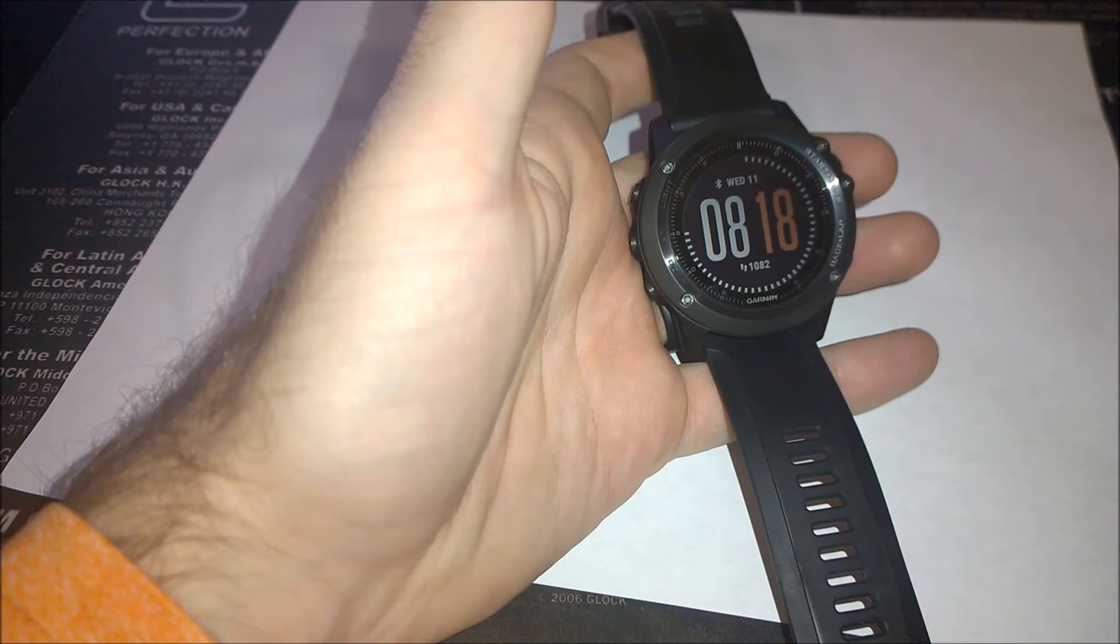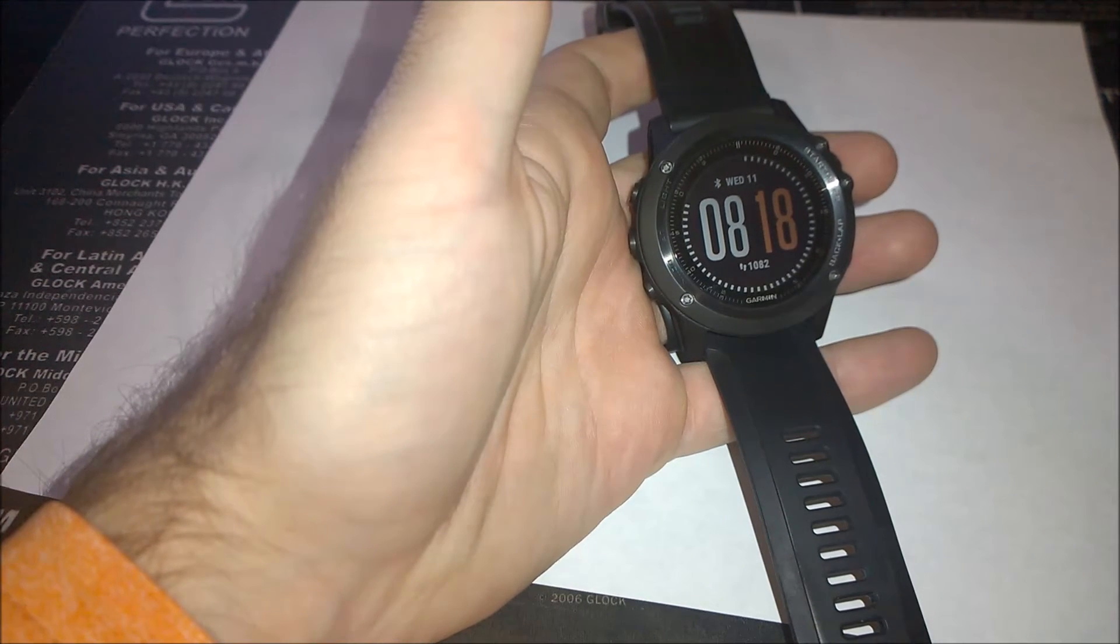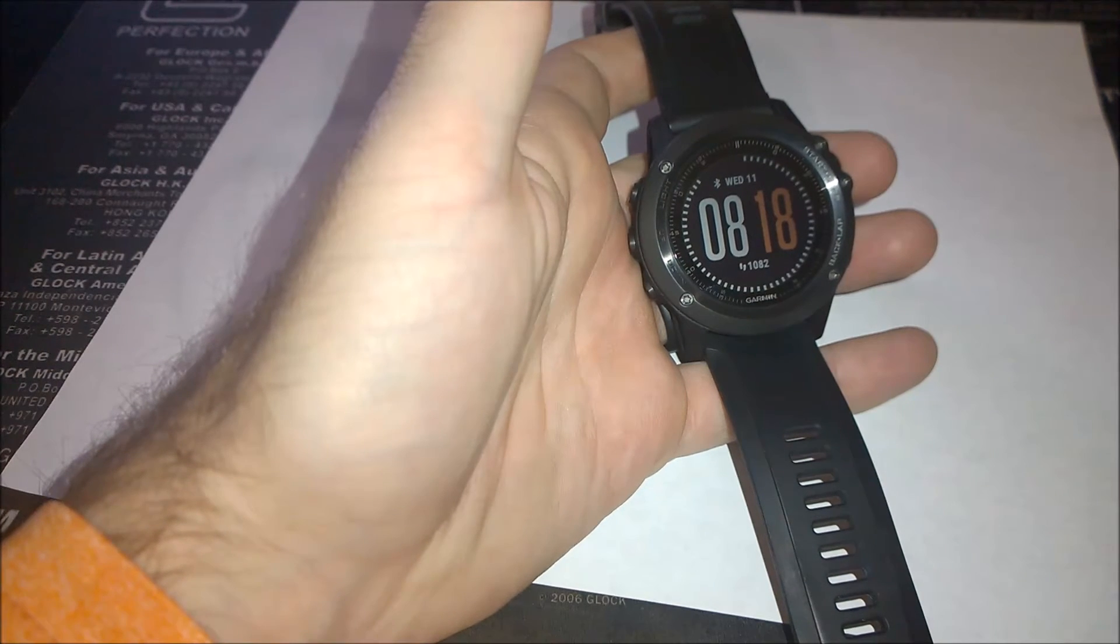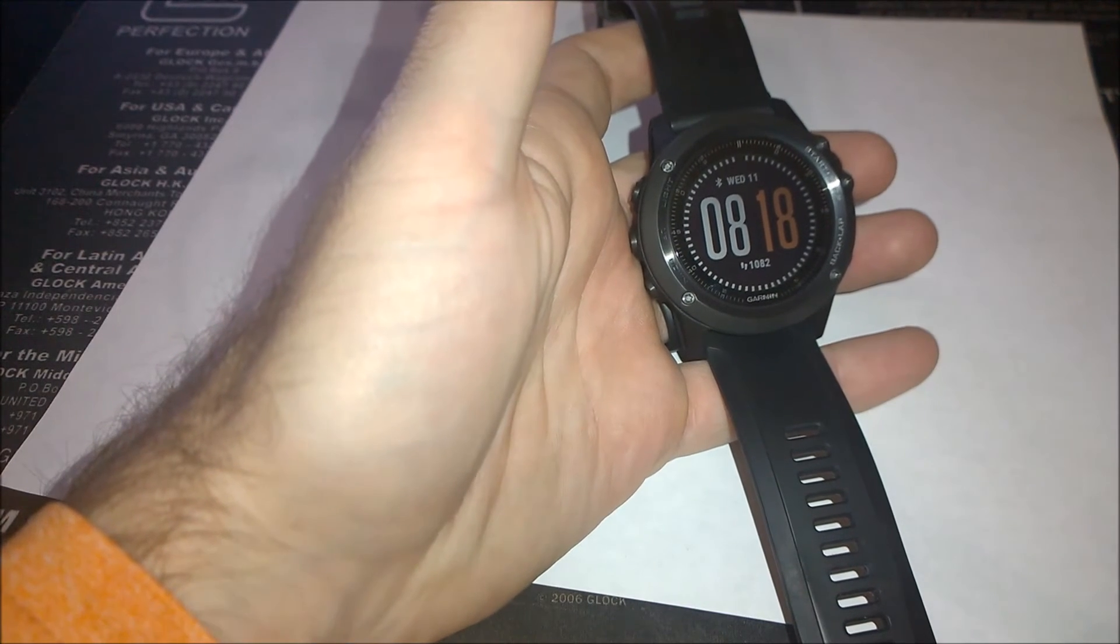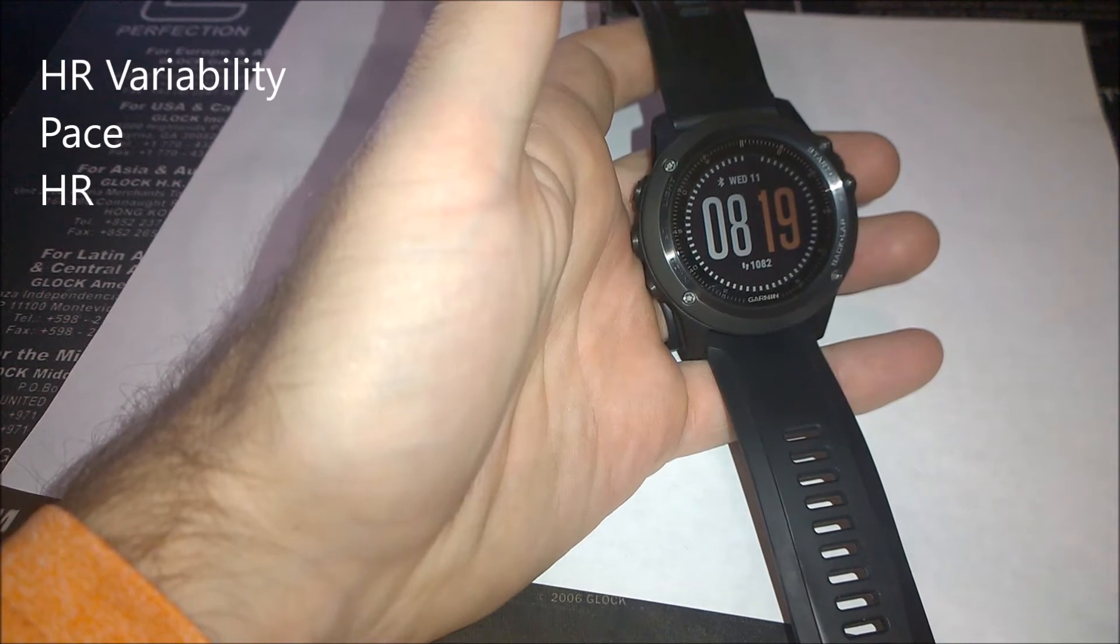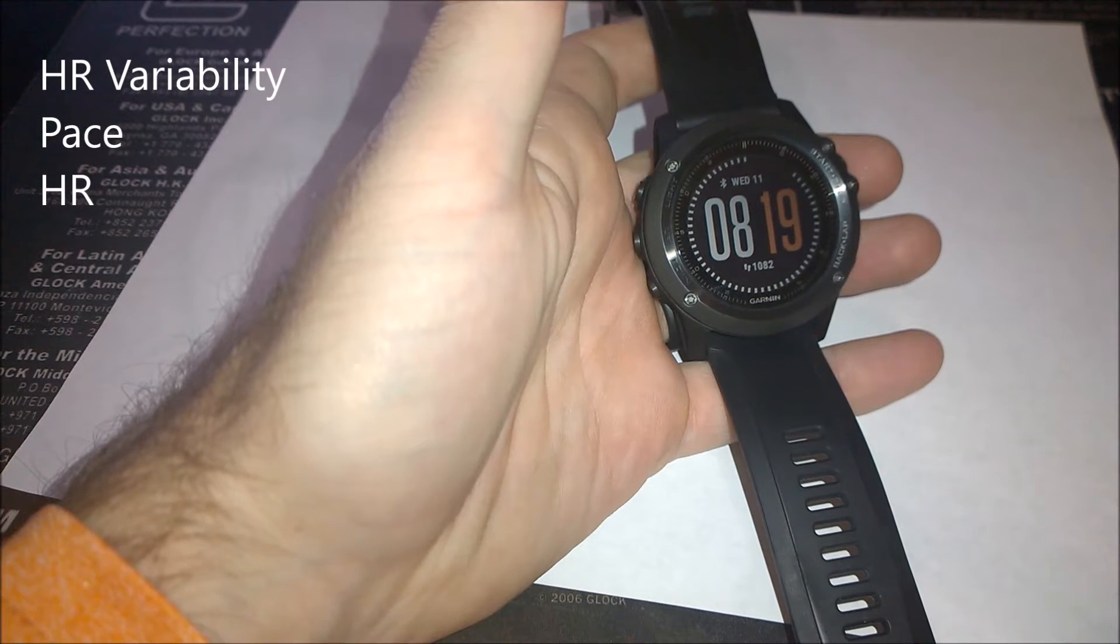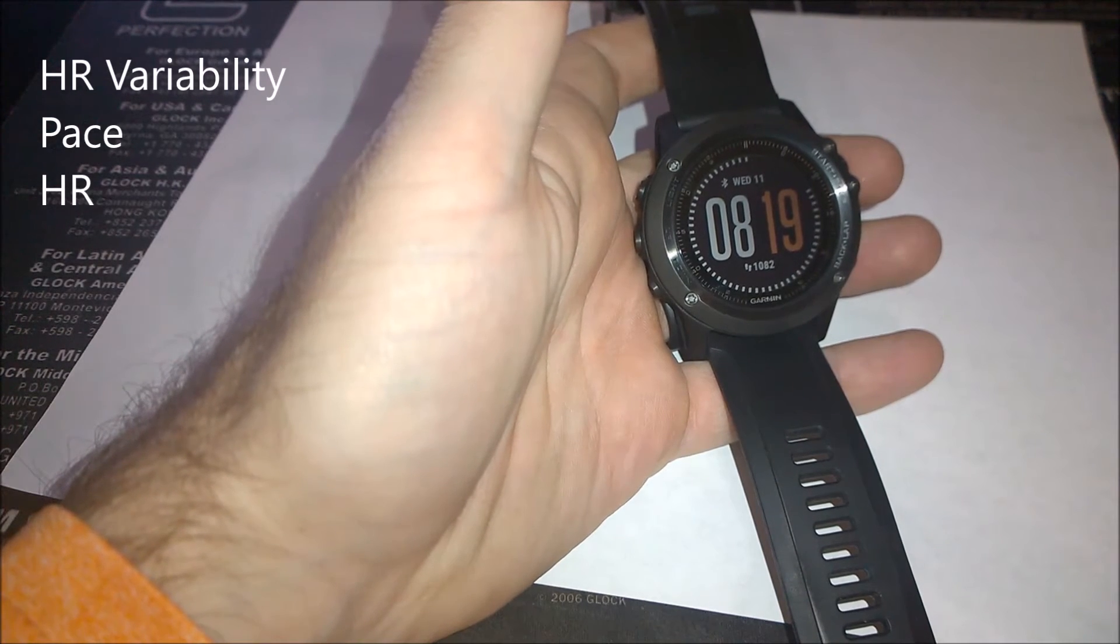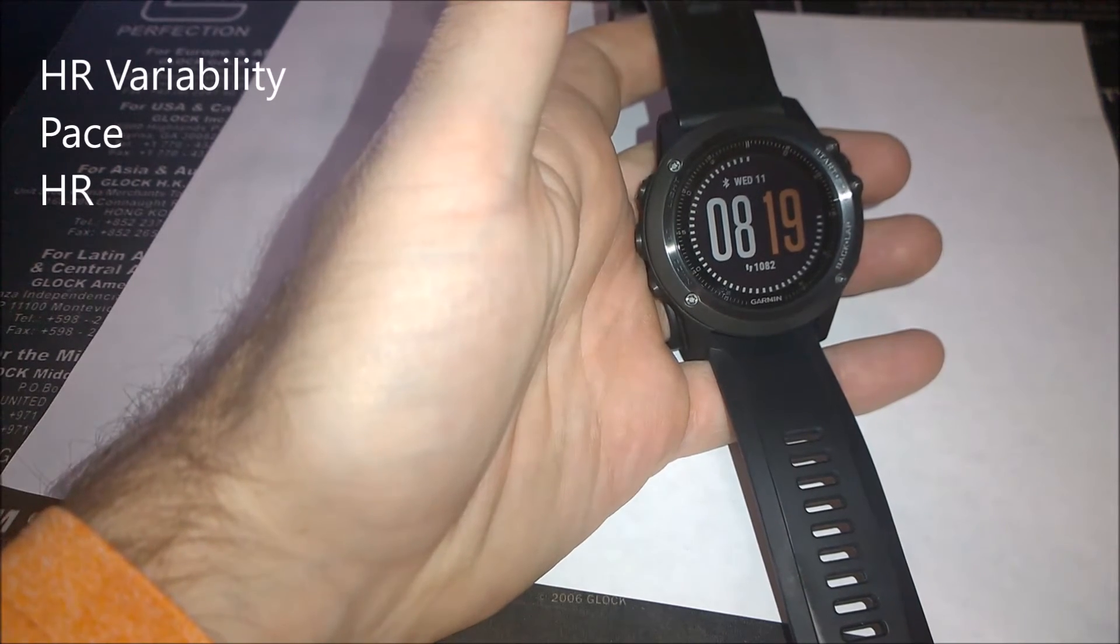All right, how am I doing in this moment? How does my current ability to perform compare to my average fitness level? And by average fitness level, what they really mean is VO2 max. When taking a look at my heart rate variability, my pace and my heart rate, how does my performance condition in this moment compare to my baseline VO2 max?